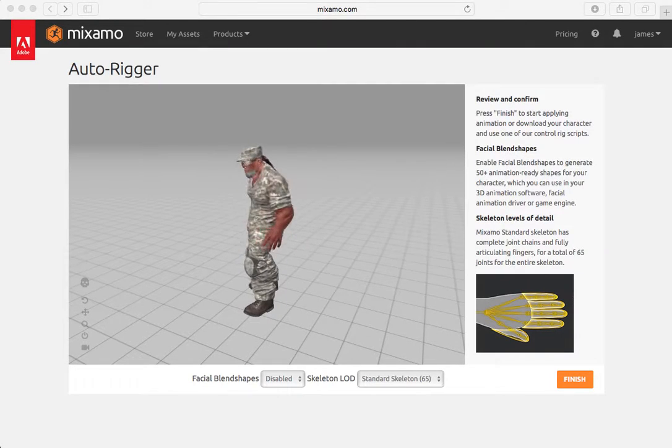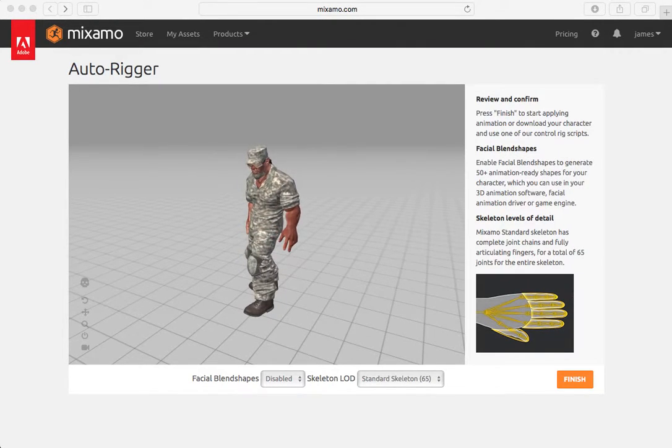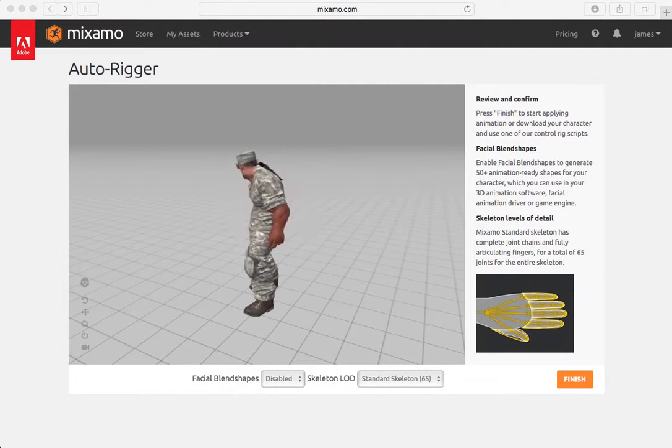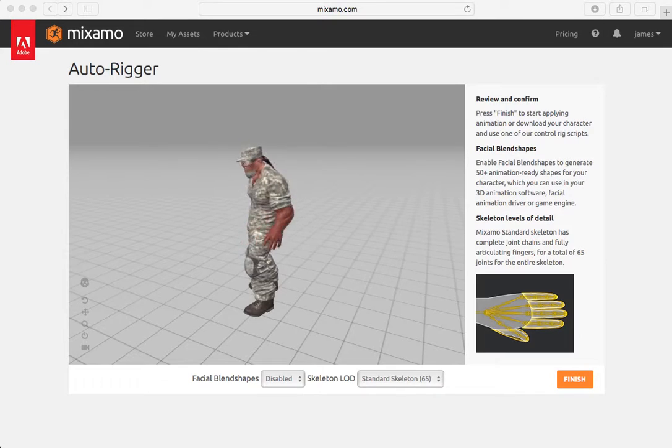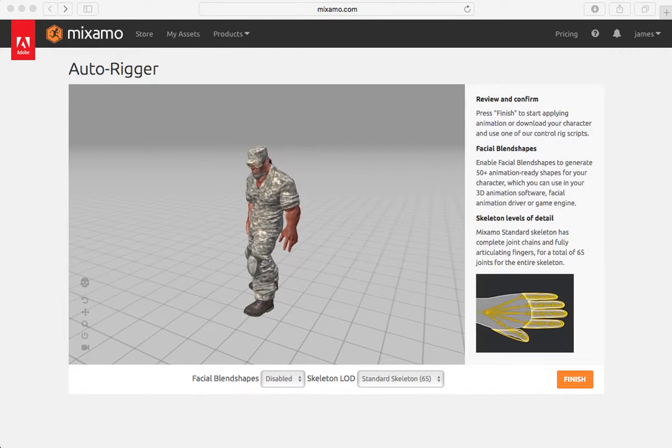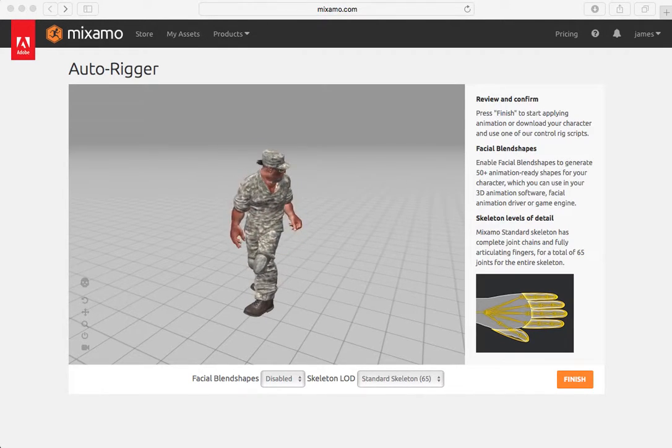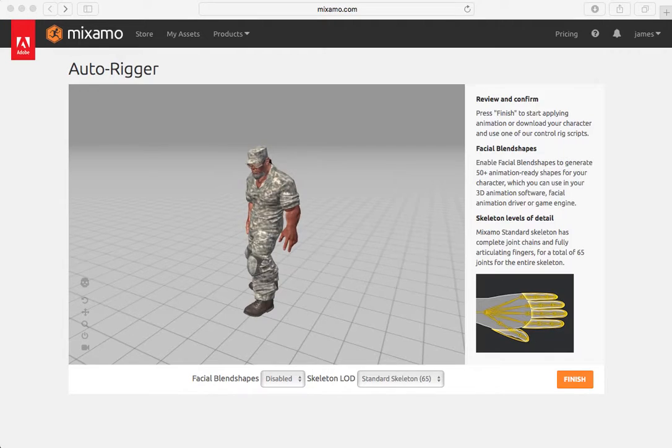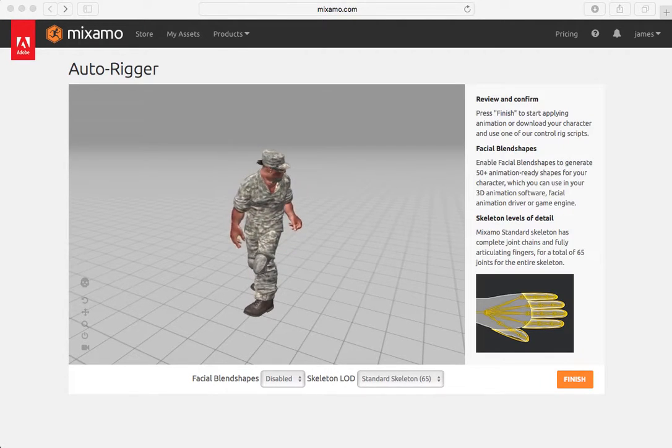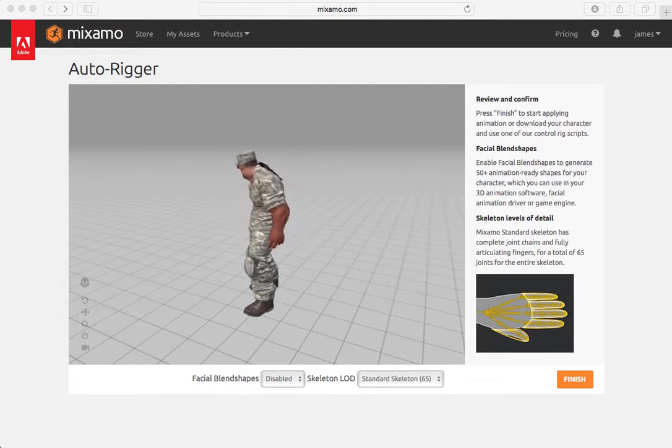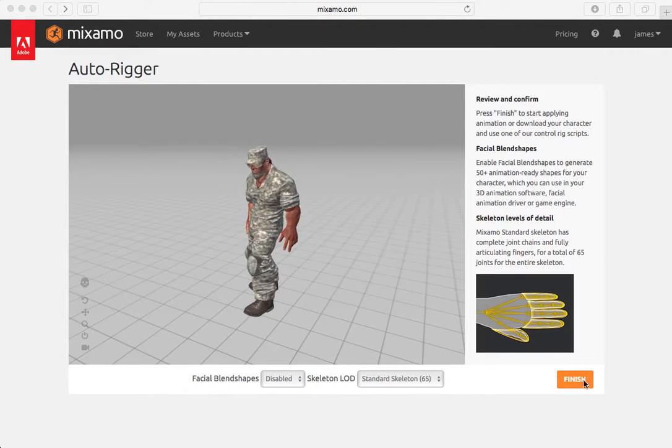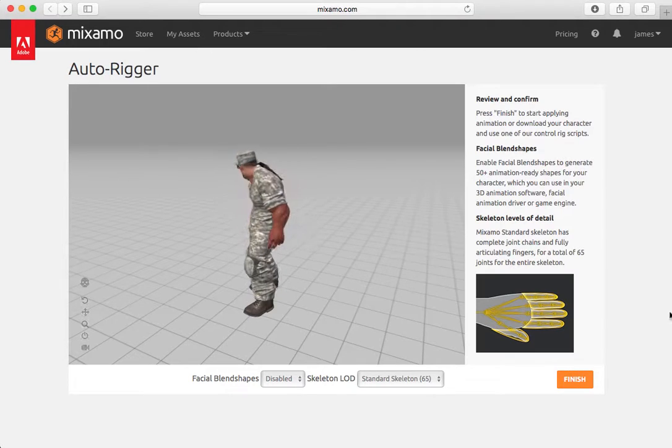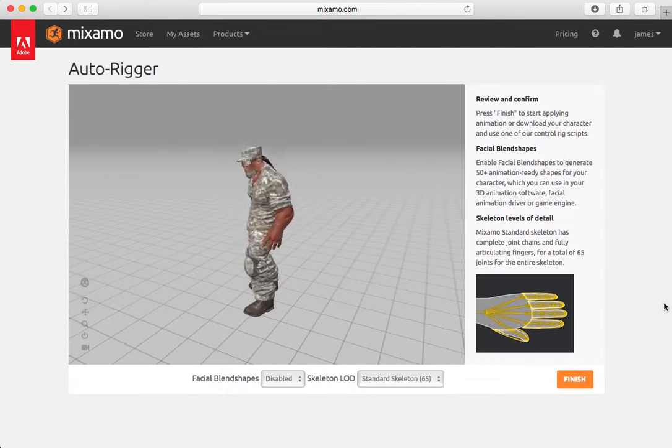You'll notice that once the rigging has commenced, it presents you with a moving image, a basic animation of your character. And we're just going to click the finish button to complete the render process.